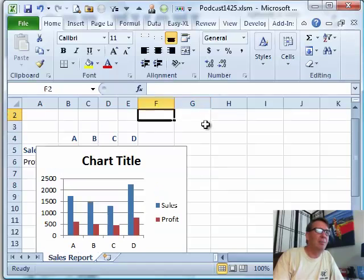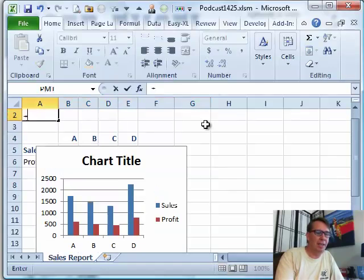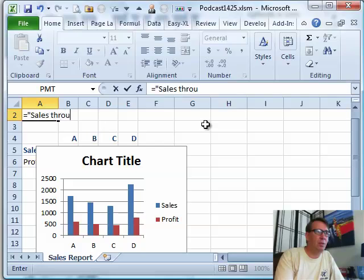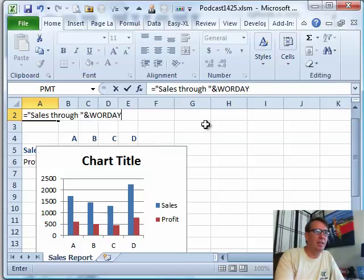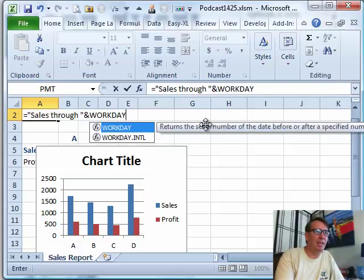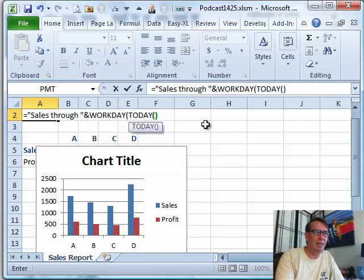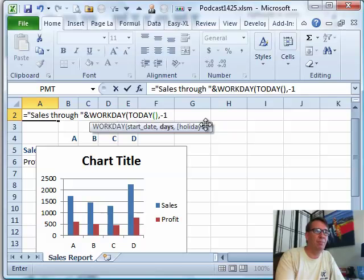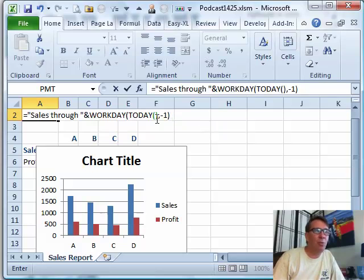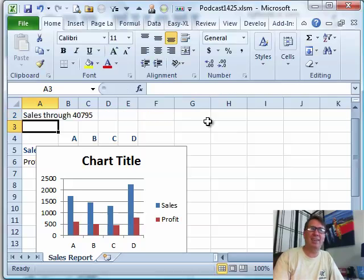What I have to do is come out here and enter a formula: equal, in quotes, "sales" ampersand, and then I'm going to use WORKDAY of today minus one — ignoring holidays for right now. Unfortunately, that WORKDAY of today is going to return a serial number, so we're going to get something like that, which is not exactly what we want.